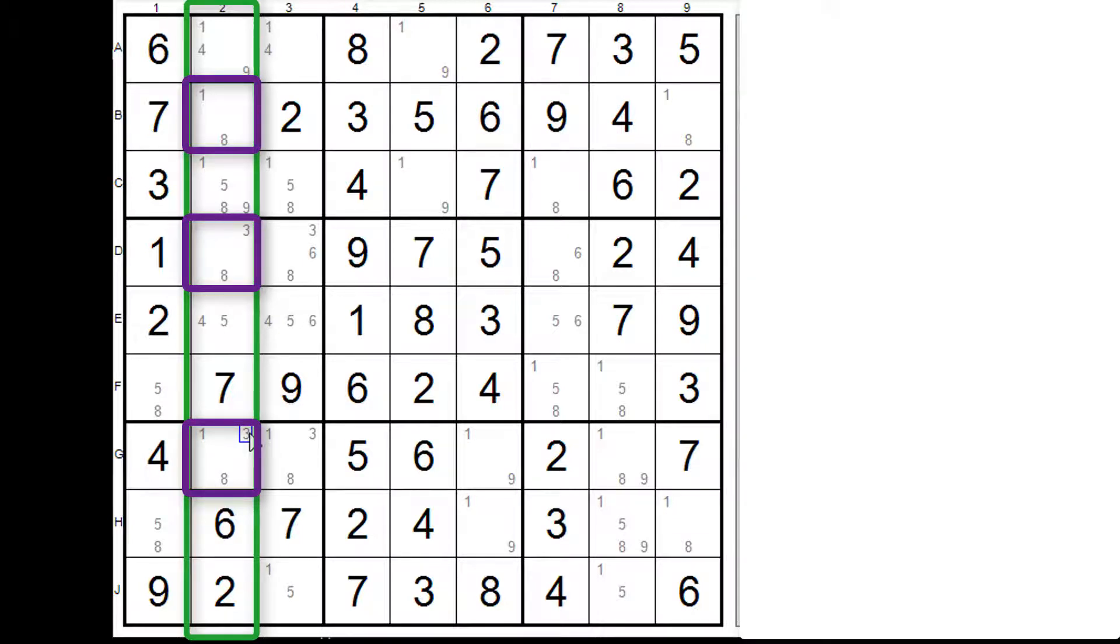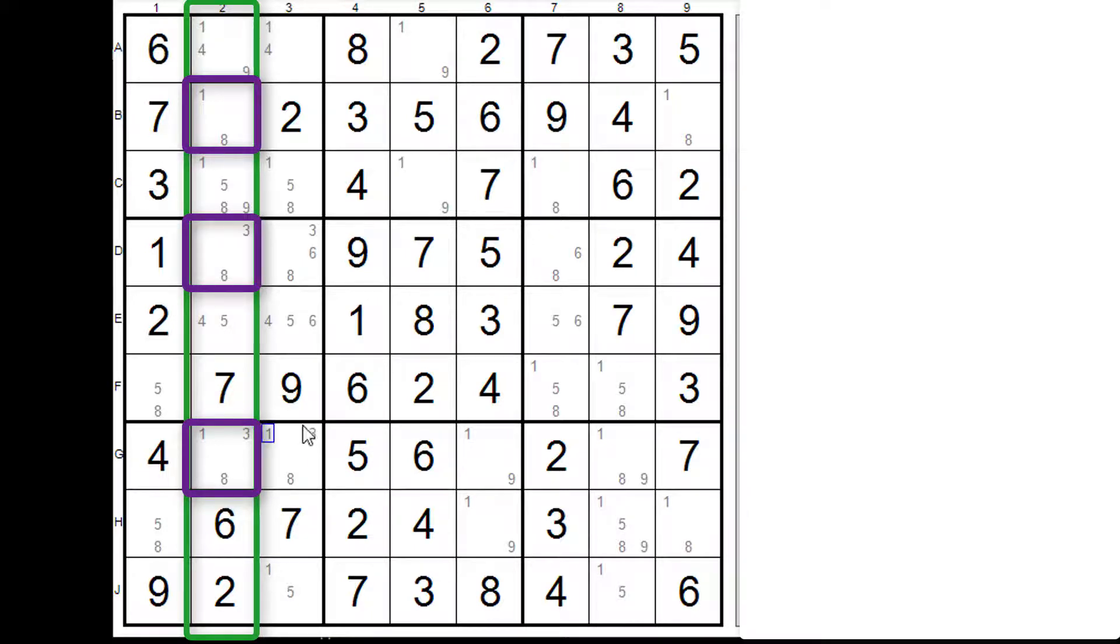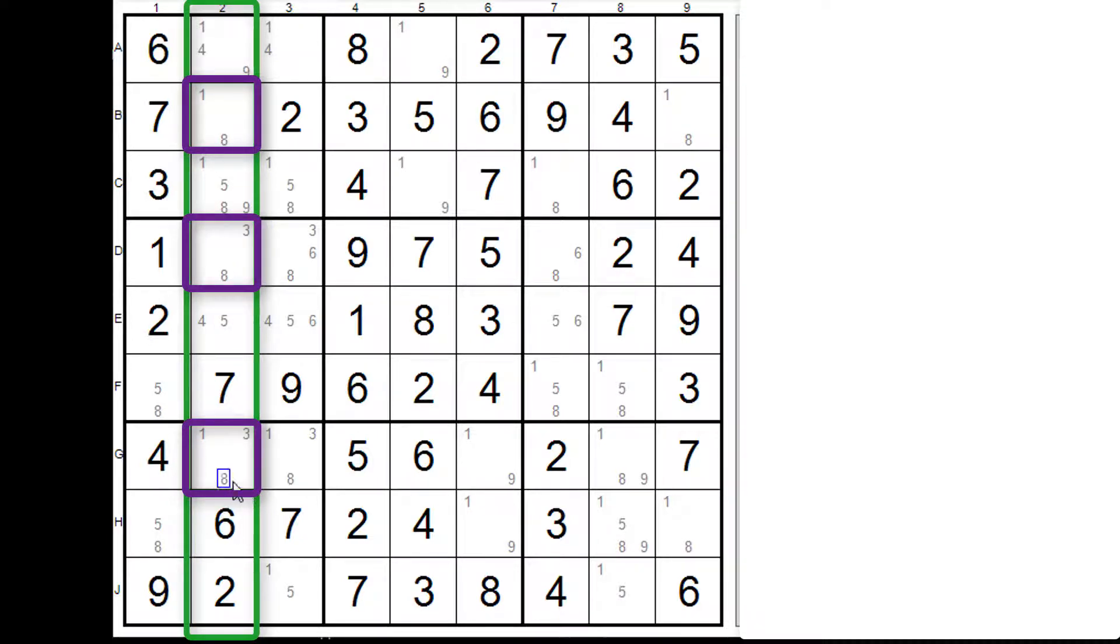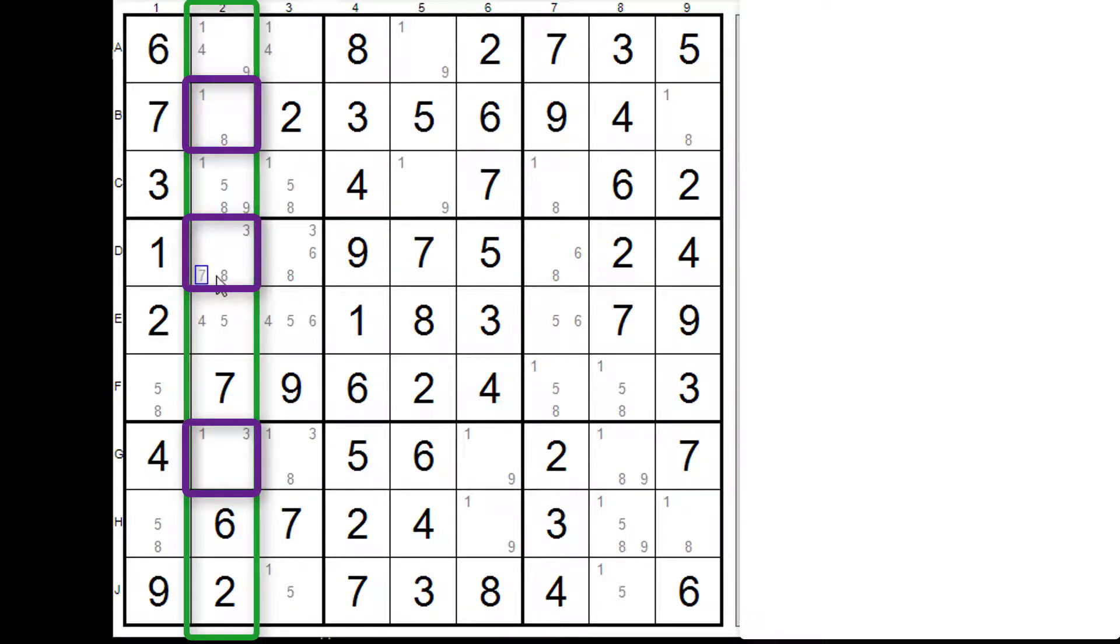So between those three cells we have the possibles one three eight and nothing else, therefore one three eight must be in one of these three cells. Now as there we had the one three there we had three eight here, we could just as easily have had a one three here and again it'd be a triple because there's a one three, a three eight and a one eight. So between those three cells we would have had one three and eight. Anyway okay this is what we actually have.